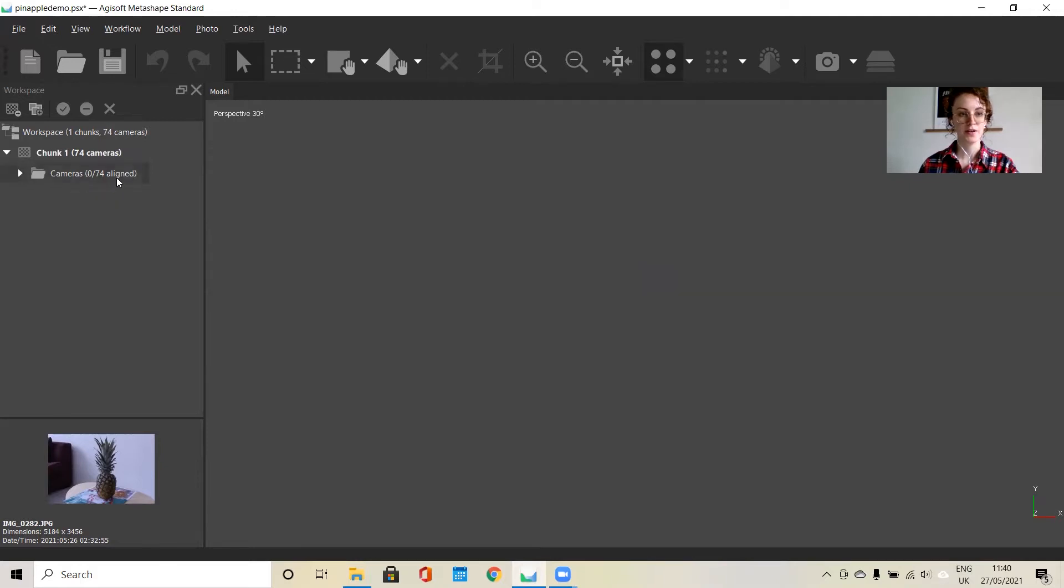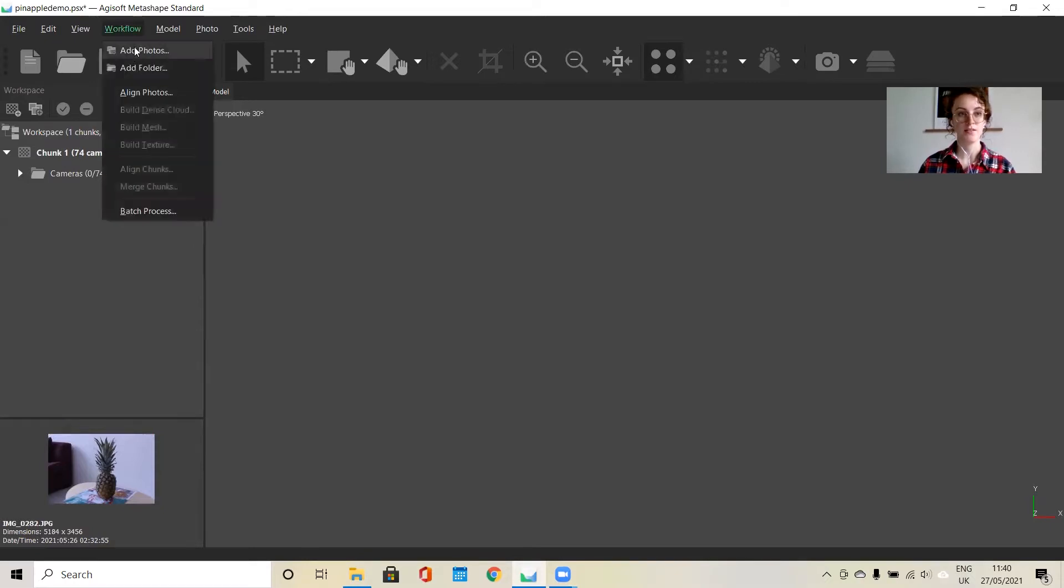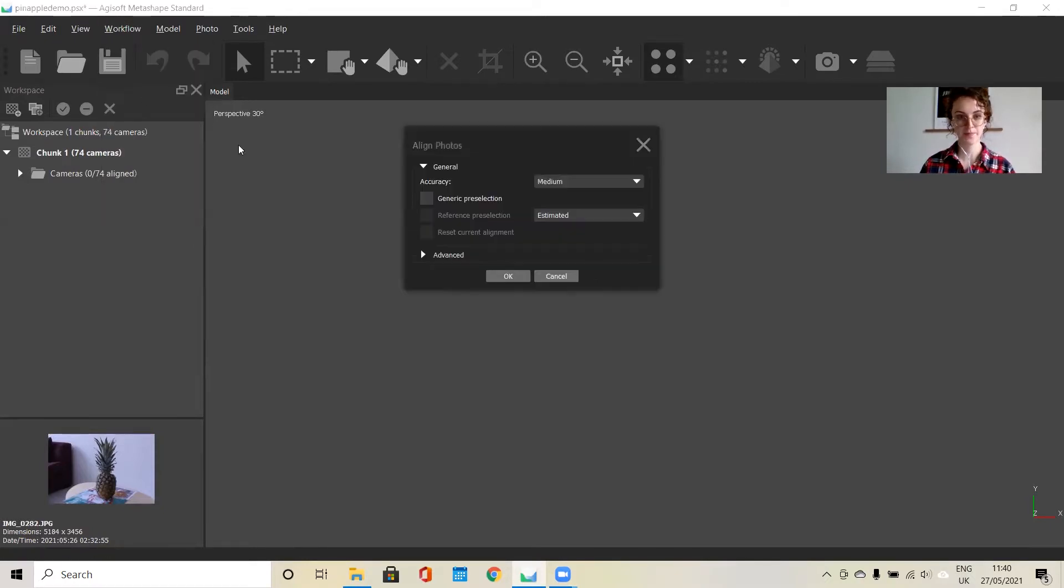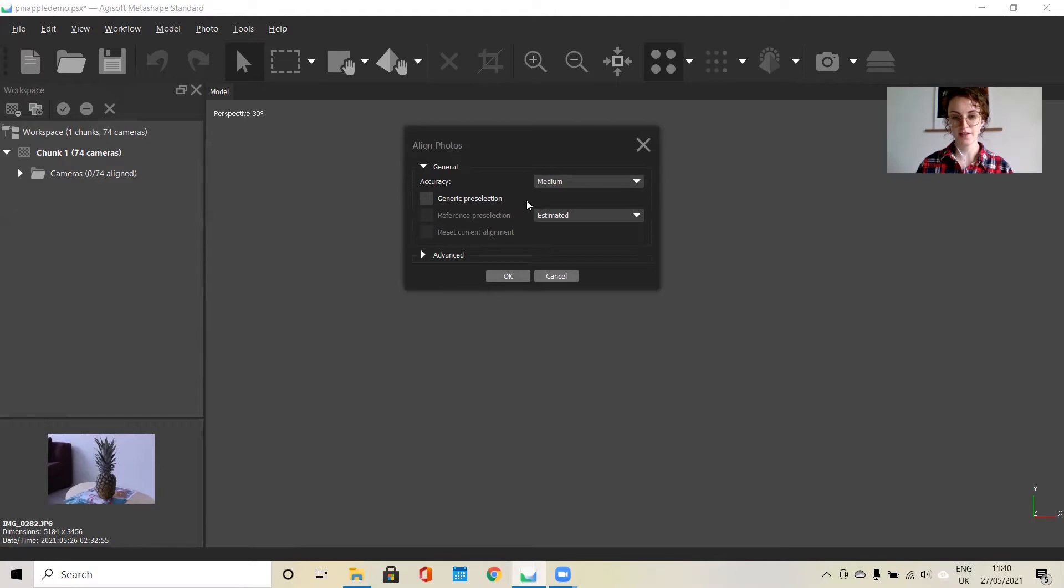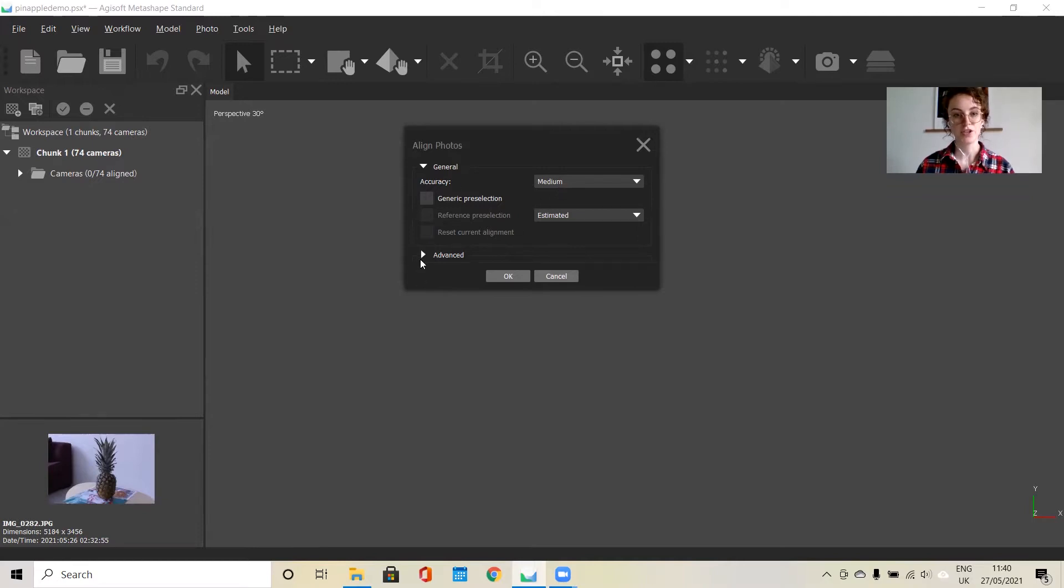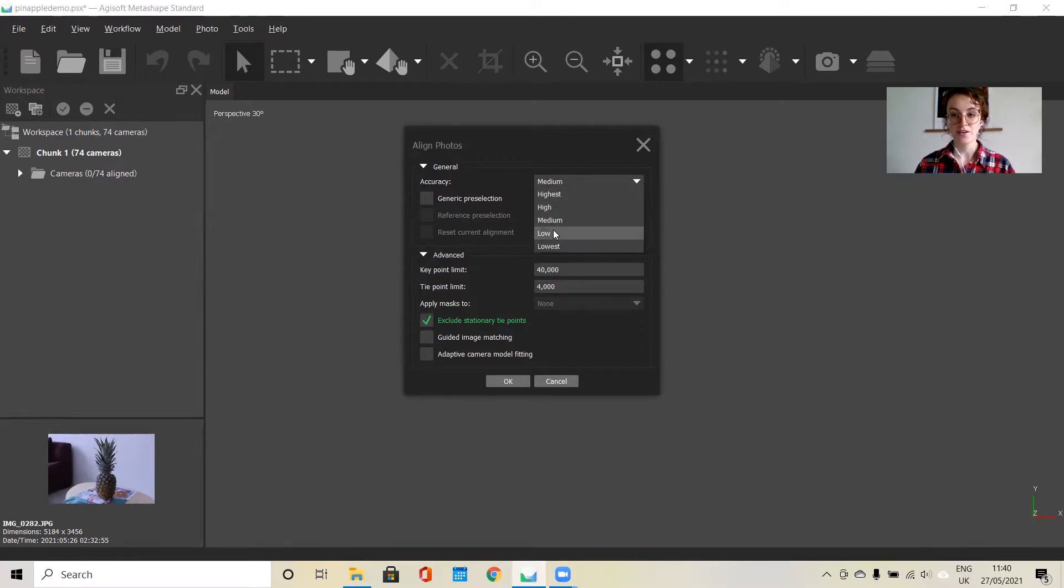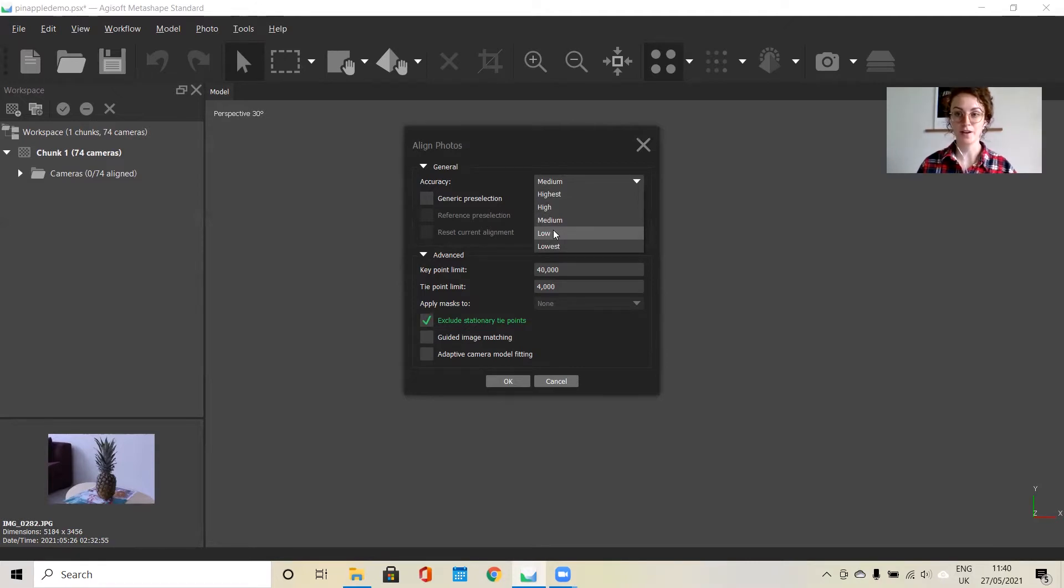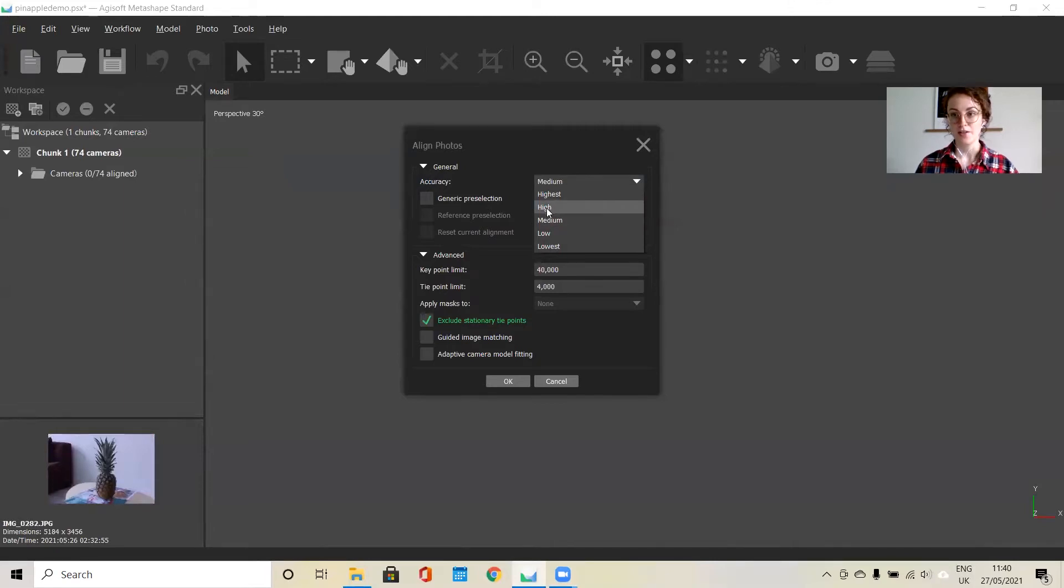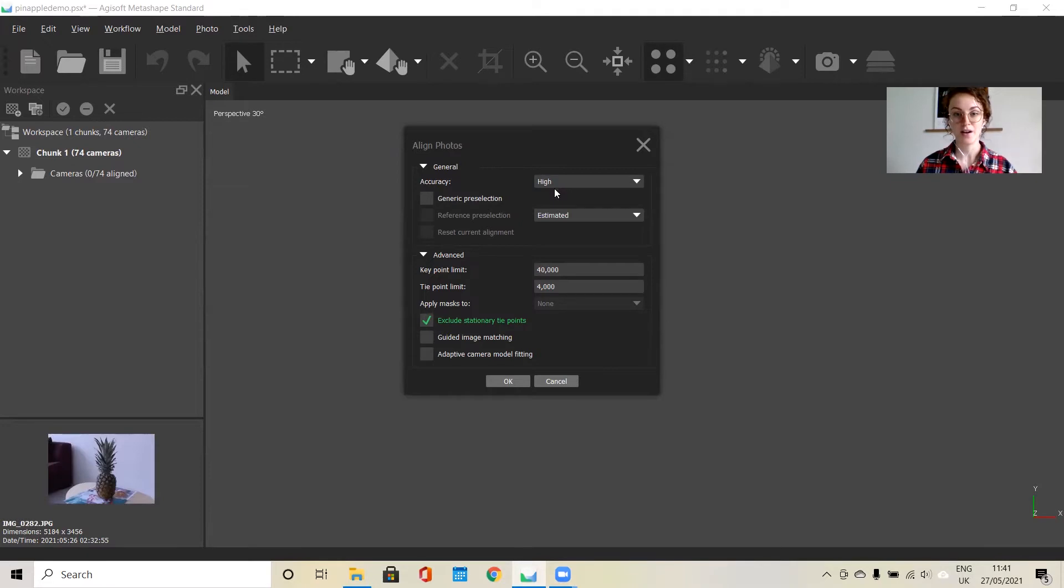Once you have all of the photos uploaded, you can go to the next step in the workflow, which is aligning. The aligning process is going to create a sparse point cloud for you. You can change the parameters. I would recommend starting on low for your first time, just to make sure that you have enough photos to create the entire model. Then you can go back again and run it on high, just because high tends to take quite a long time, depending on the amount of photos that you have uploaded.